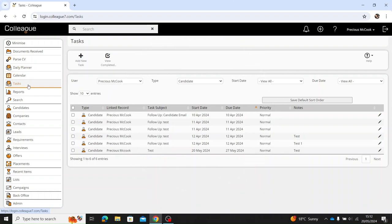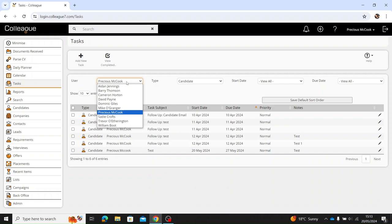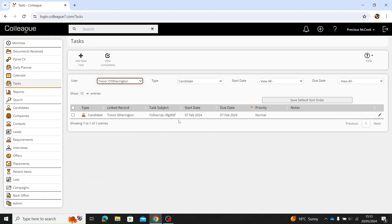In this video I'll be running you through tasks and all the options you have within the tasks section within Colleague. Once you select this tab it will basically display a list of all the outstanding tasks you have as a user. However, you have the option, if given permission within the admin section, to look at your other users' tasks as well, for example Trevor's.